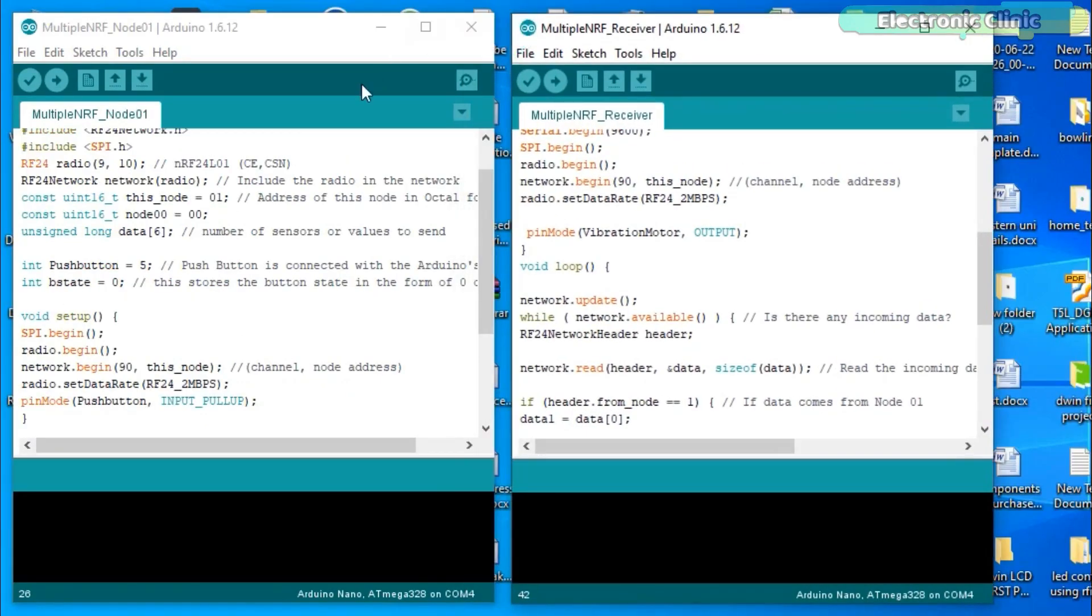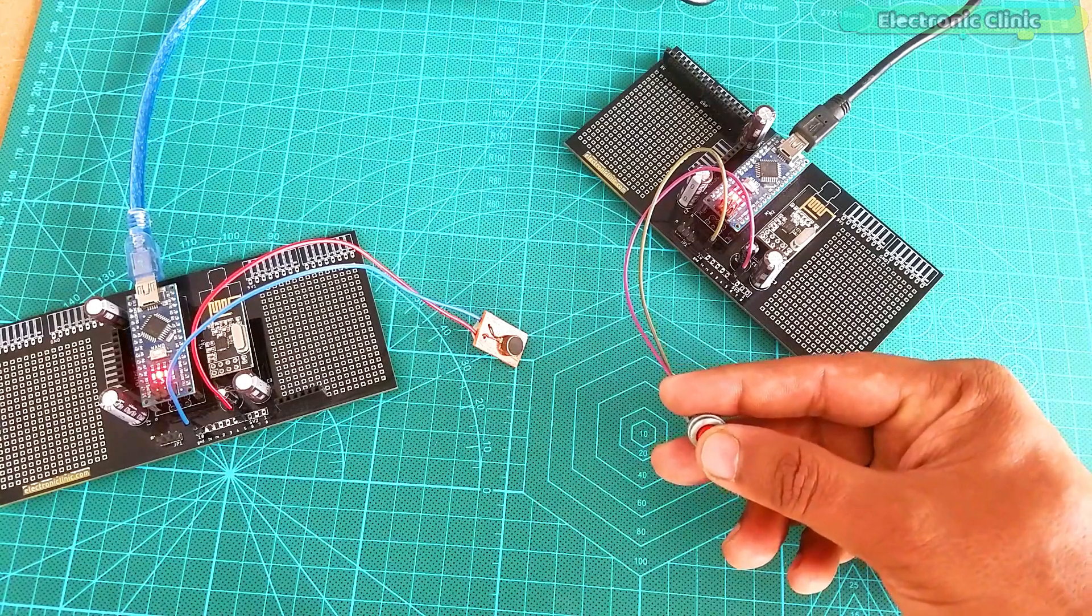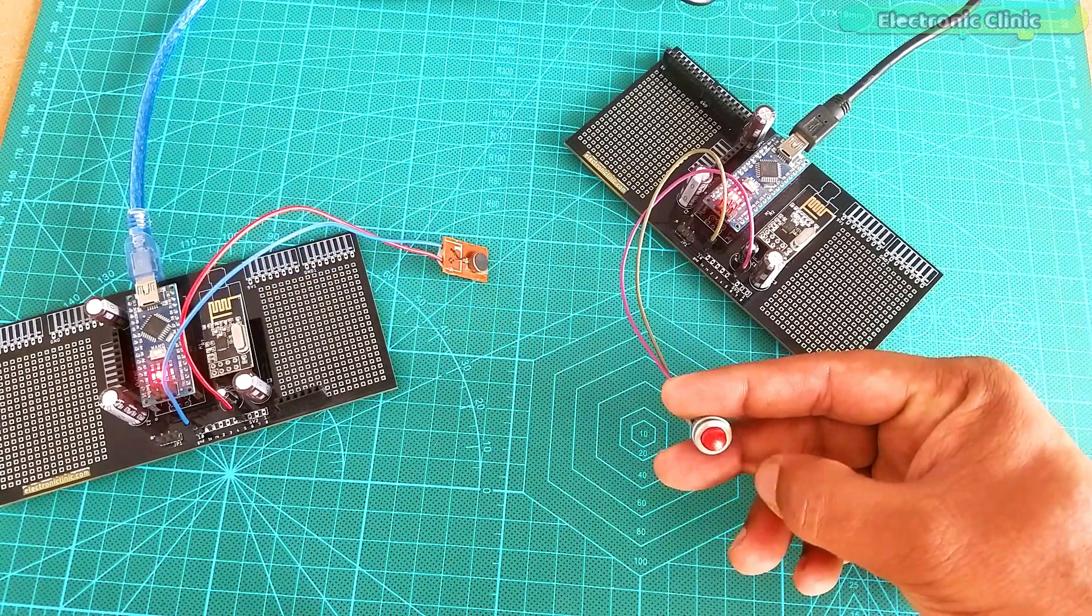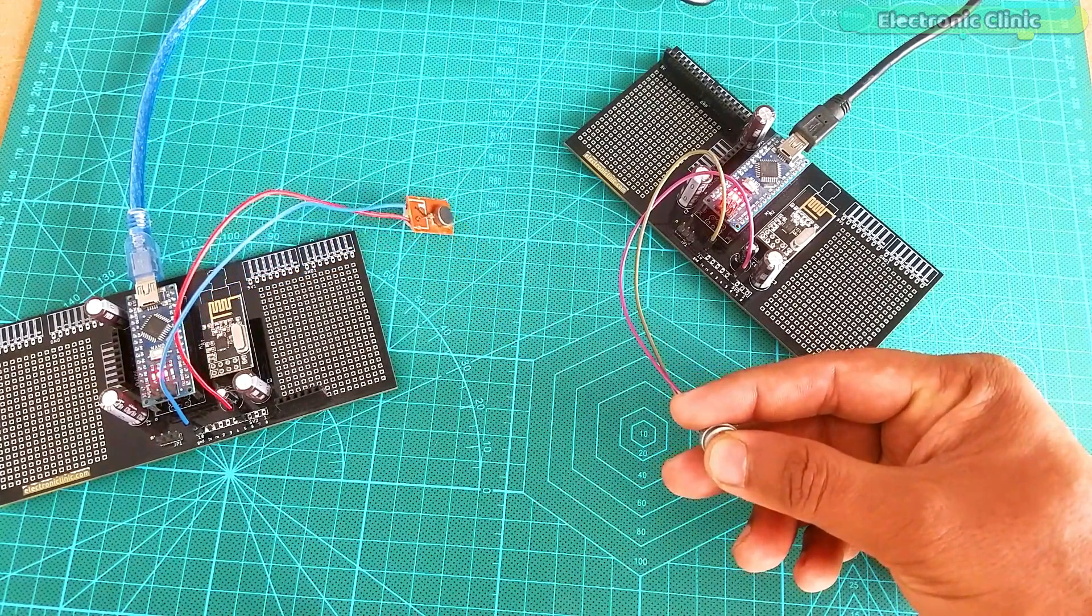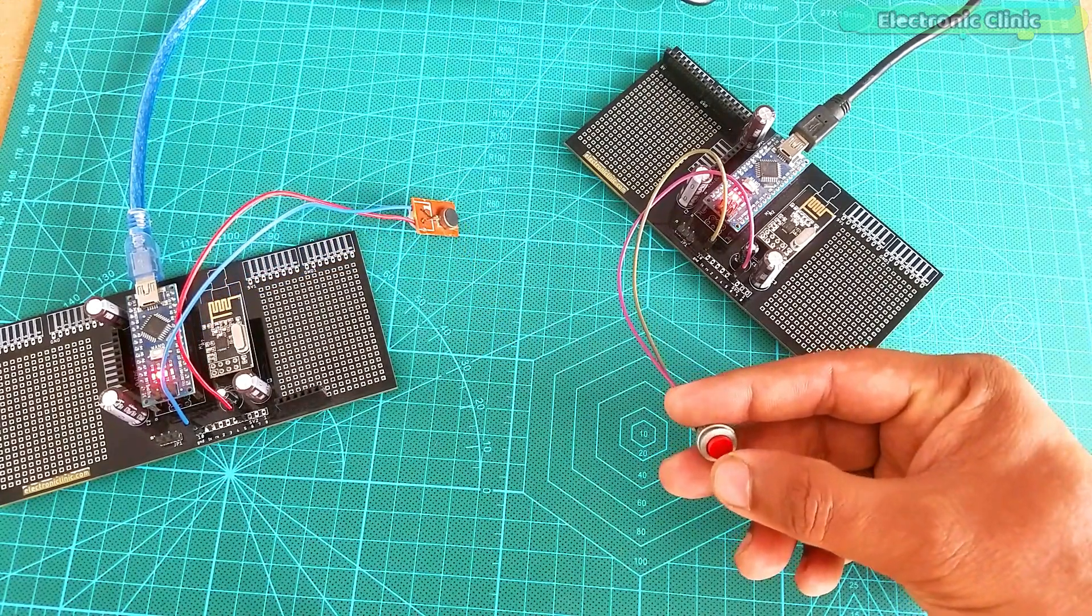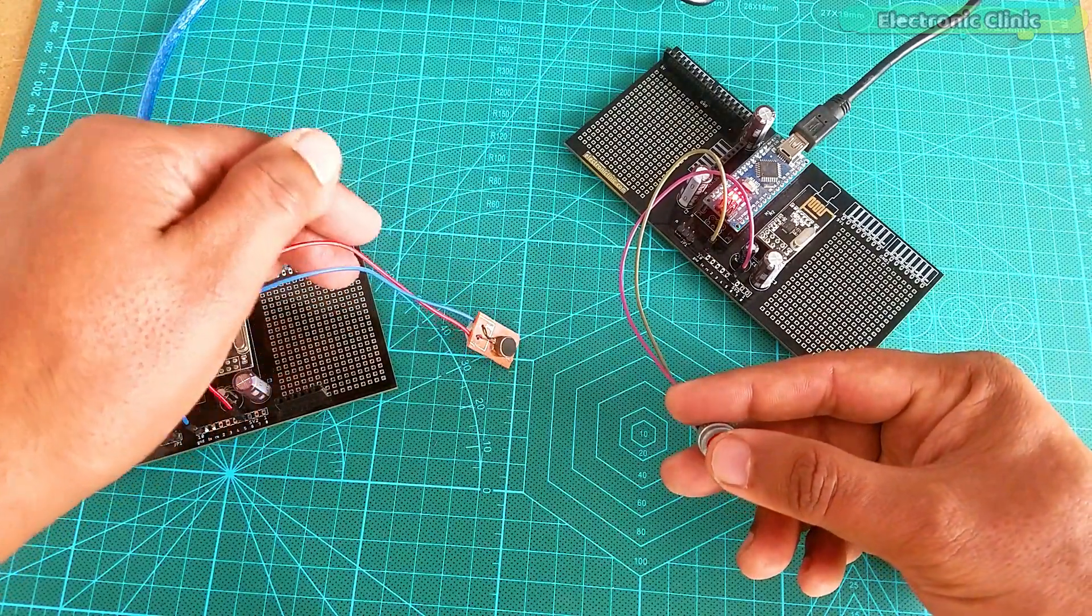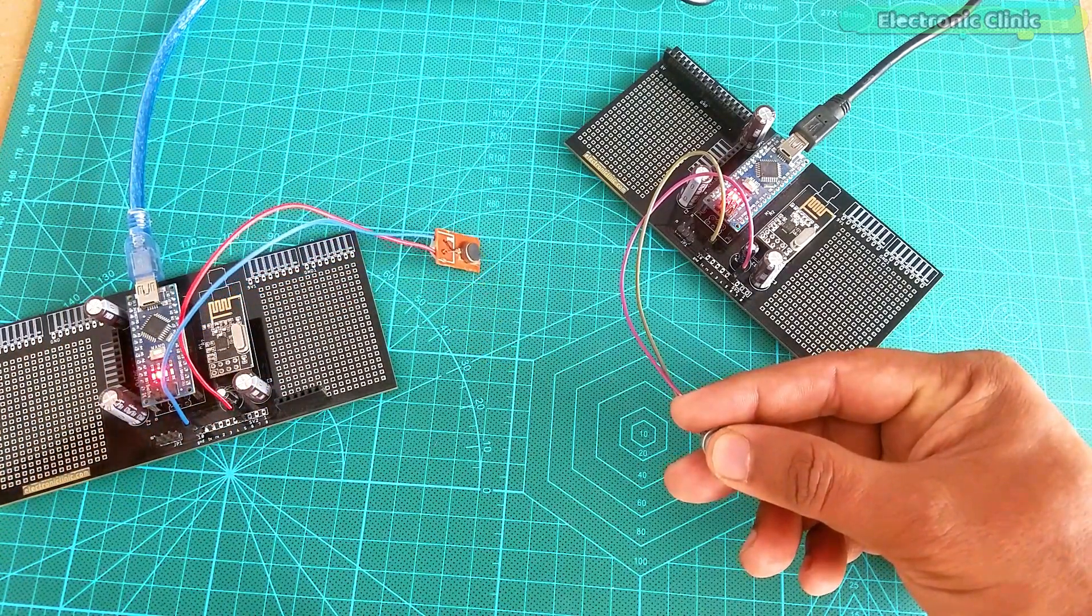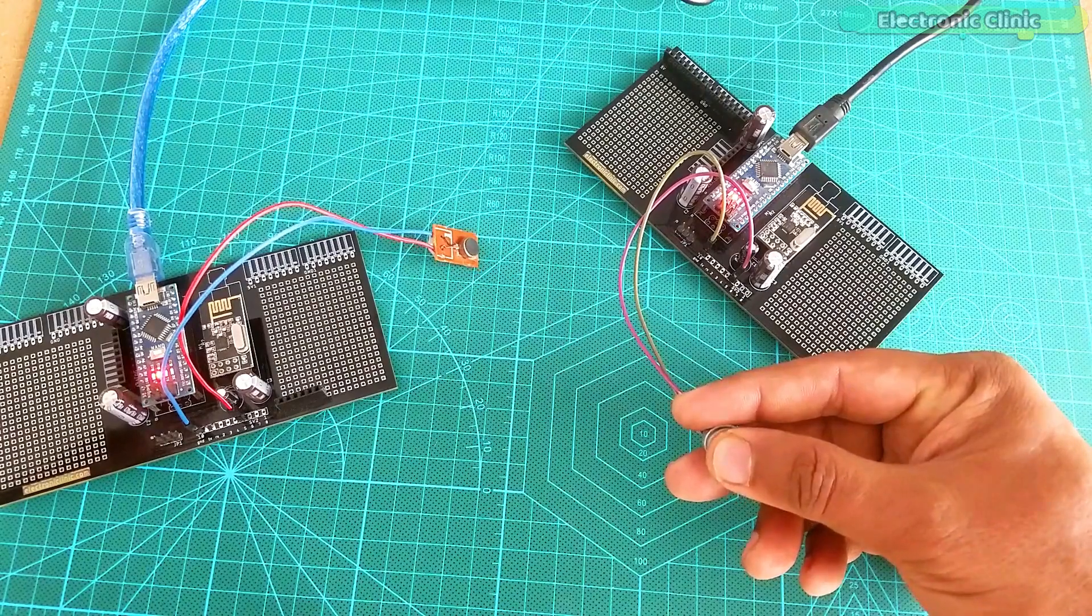So that's all about the programming. I have already uploaded the two programs. Now let's watch this deaf people Arduino wireless project in action. Support me on Patreon for more videos. I hope you liked today's episode. Like and share this video with your friends. See you in next episode. And thanks for watching.